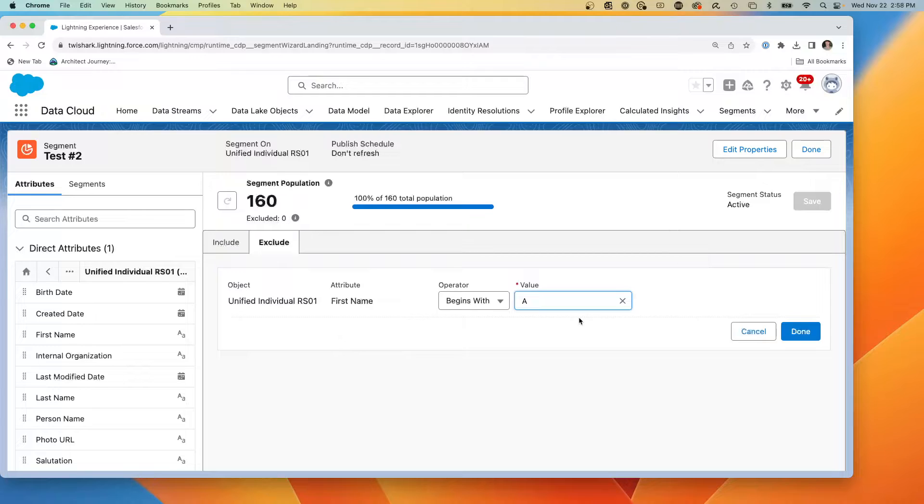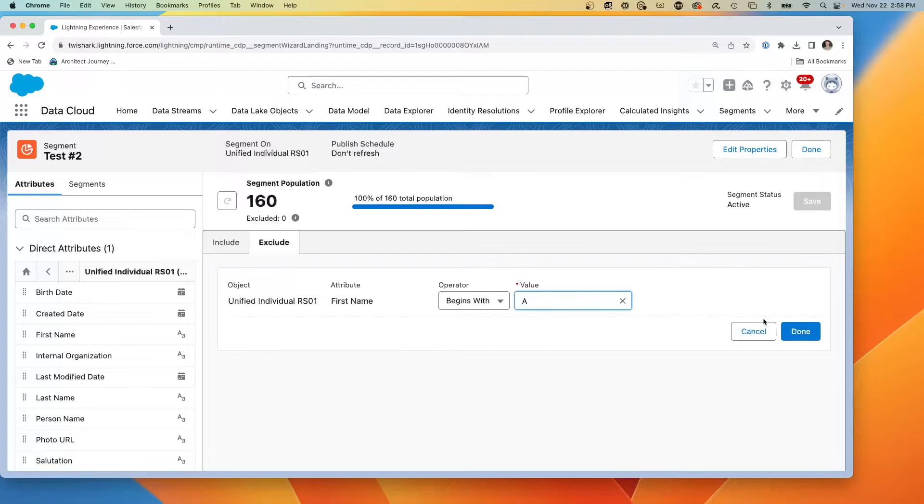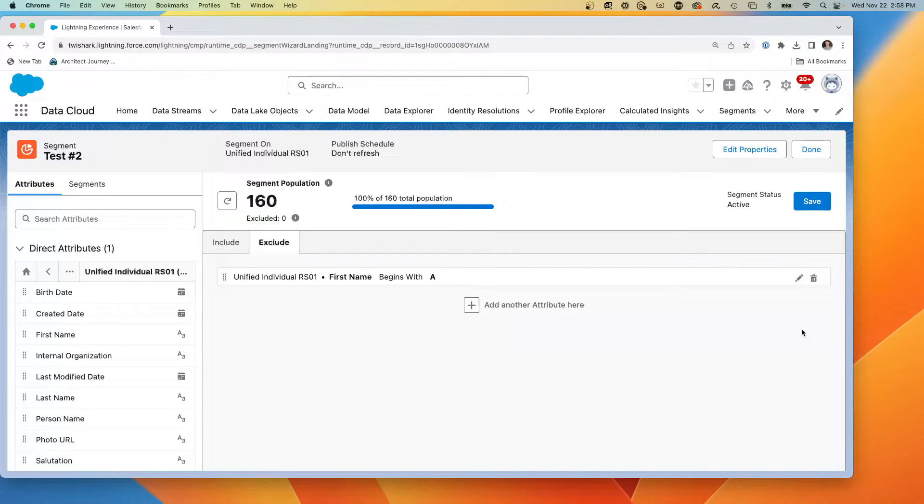because you can actually create criteria on different things where you're including people on one set and then create a top level filter, excluding them for another. So two different filters and we're going to hit done.